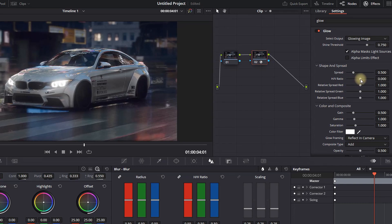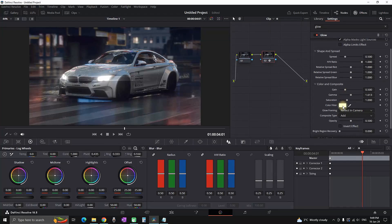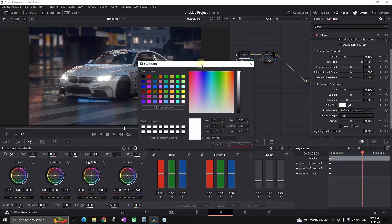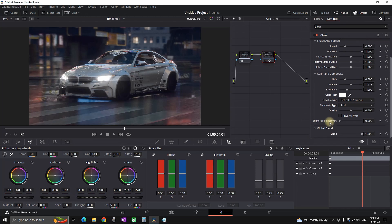The most important setting is the HV ratio — set it to a value of one. Moving further down, play with the gain and gamma, which are also very important settings; increase their default values by a tiny bit. Go to the color filter and pick any color you want to apply — I'm using white. Click OK, then go to global blend at the bottom and reduce it close to half so the effect blends in.